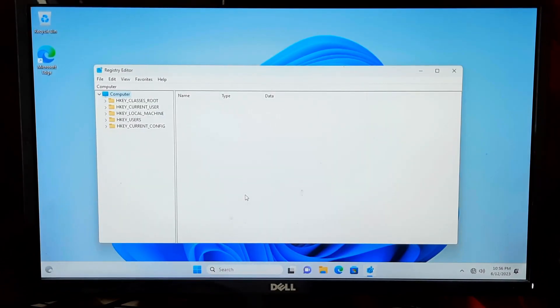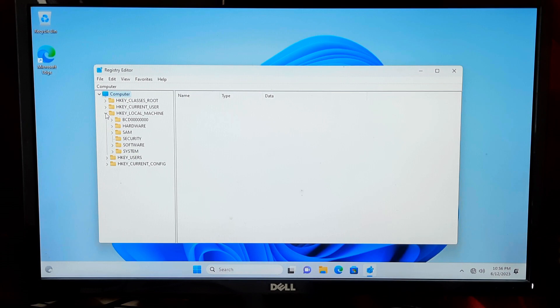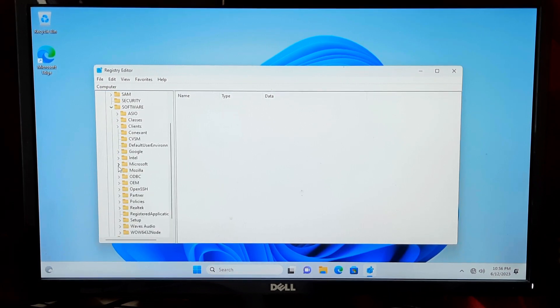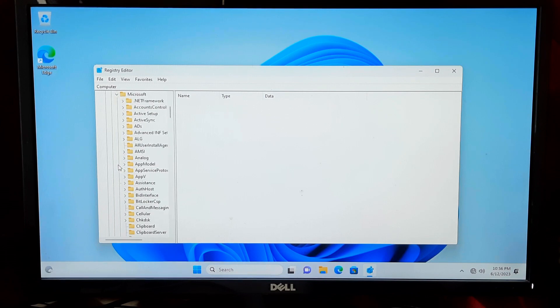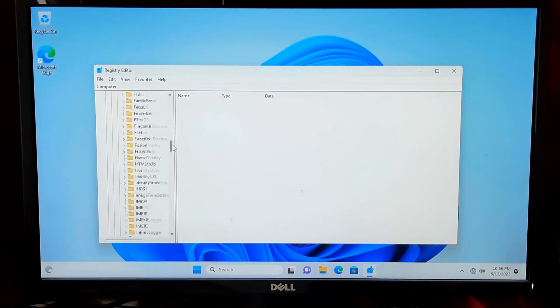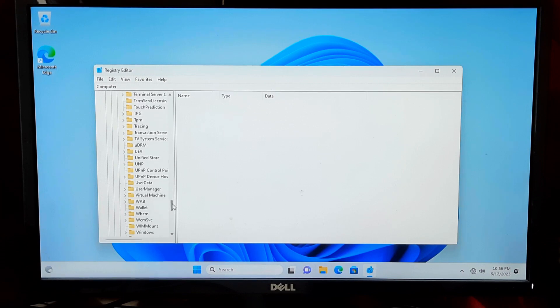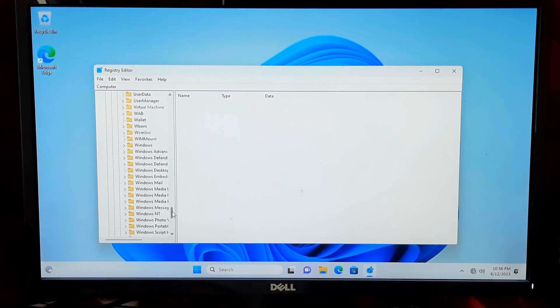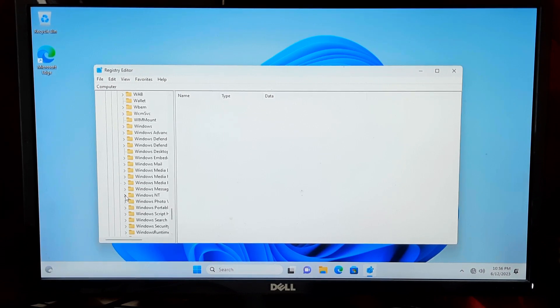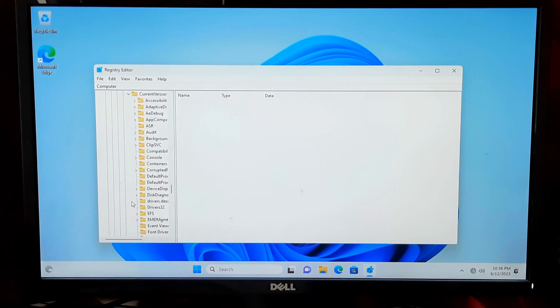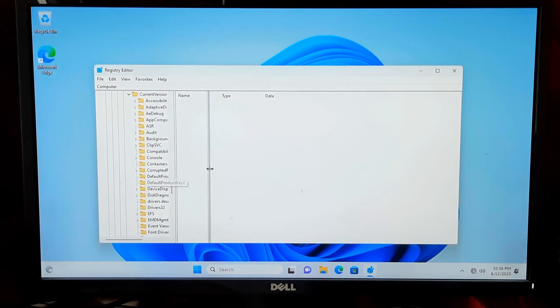Navigate to the following key: HKEY_LOCAL_MACHINE, then expand Software, next expand Microsoft, next expand Windows NT, after that Current Version, and then Profile List.